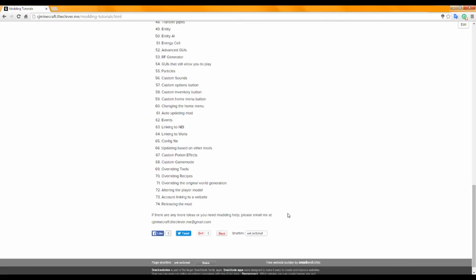So that is a long list, and some of these will in fact have multiple tutorials, which all of them will be linked on this website.